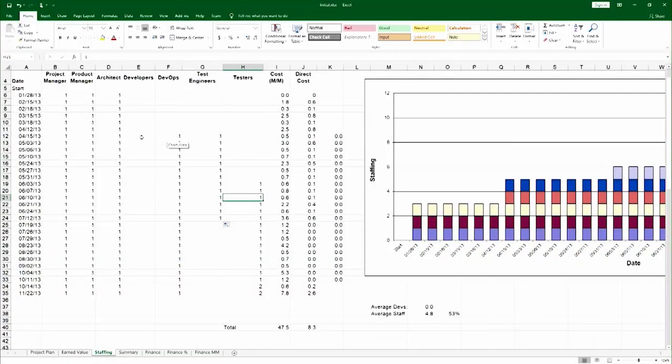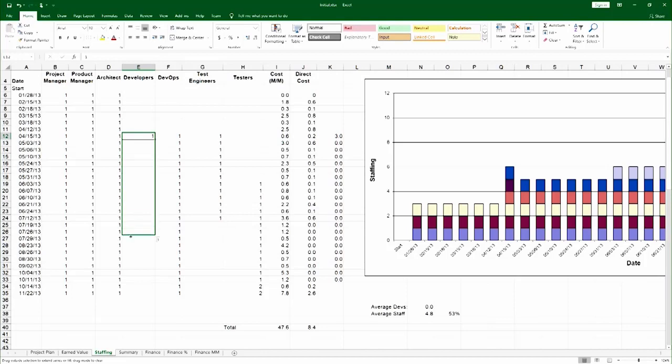And so I will go to 4.15, type 1, and smear it all the way to 10.4.